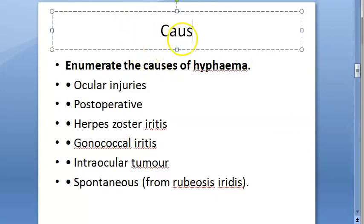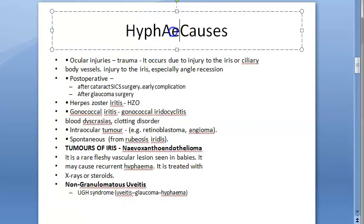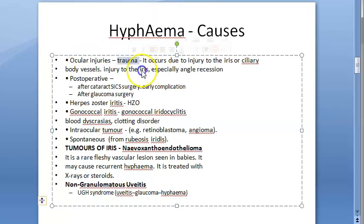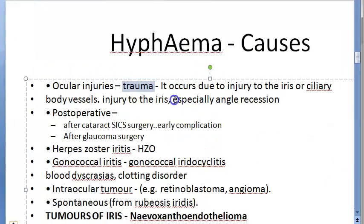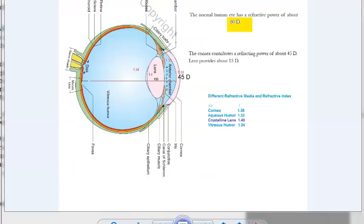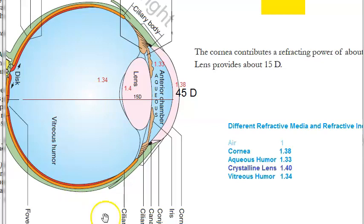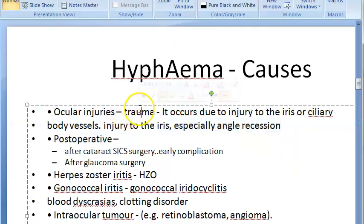So, hyphema causes. First is trauma — trauma to the iris, ciliary body, and blood vessels. Especially injury to the iris at the angle, called angle recession. Angle recession refers to rupture of the ciliary body. The first thing to remember is trauma — ocular injuries.